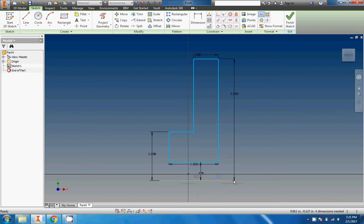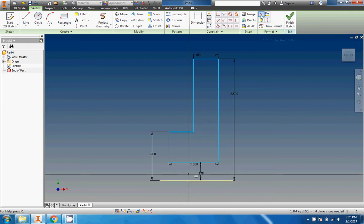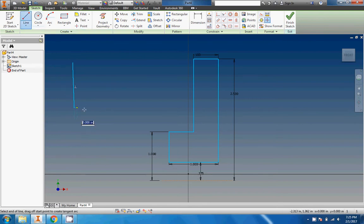You can see this button right here, that's the construction button. You can turn it on and off, and if it's turned on then any line that you draw will be a construction line.